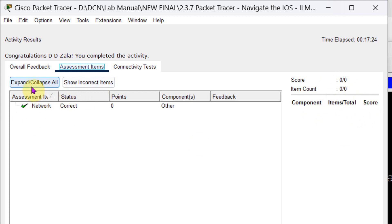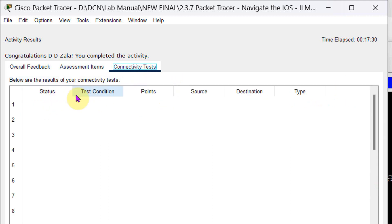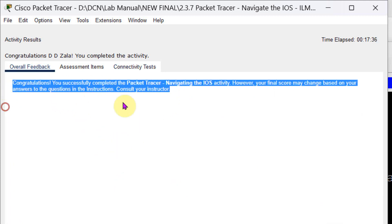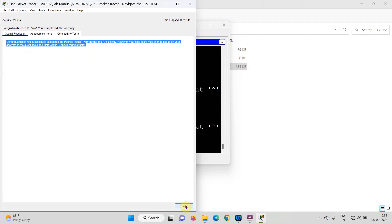Right now there are no assessment items so it shows 0 out of 0. If there were connectivity tests they would show here. You can expand or collapse the options to check correct items. I get this congratulations message when I complete the experiment. Thank you, we will meet in the next session.